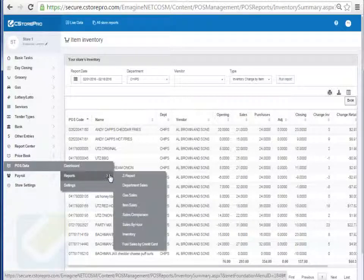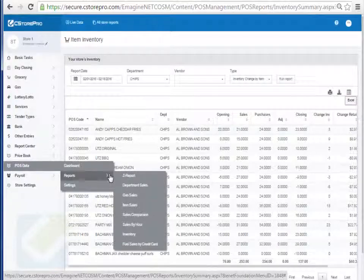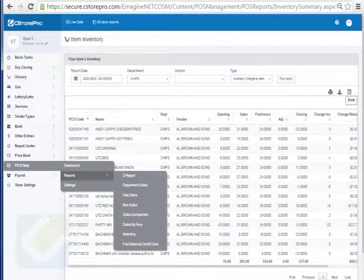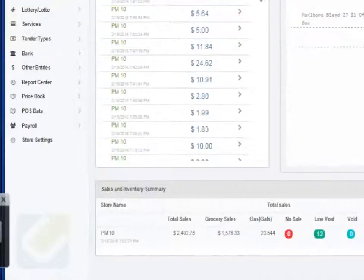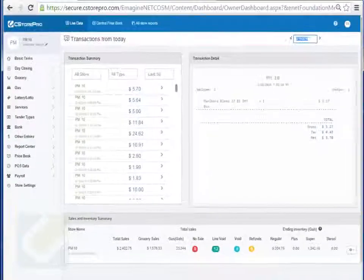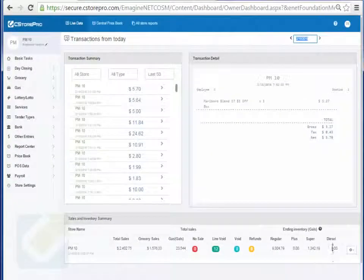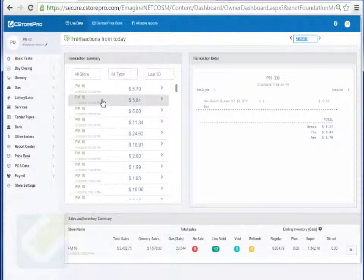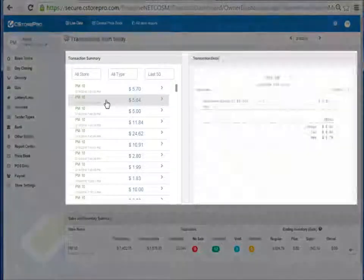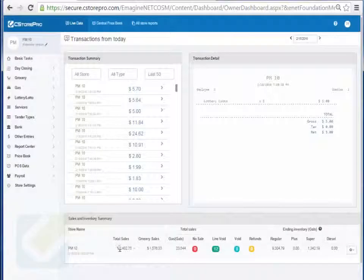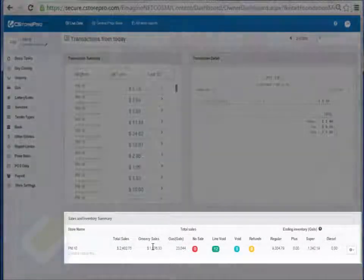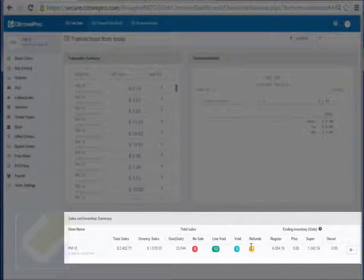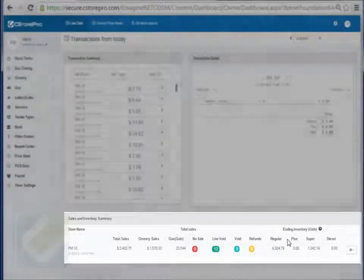So those are all the reports. There is actually one more very important report that I want to show you guys. If you have a point of sale system that's other than a simple plain old Ruby, you can actually get live sales tracking in the system. You can see item level transactions that are happening and at the bottom you can see what your total sales are, what your grocery sales are, how many no sales, line voids and refunds your employees are giving as well as what your current gas inventory is.